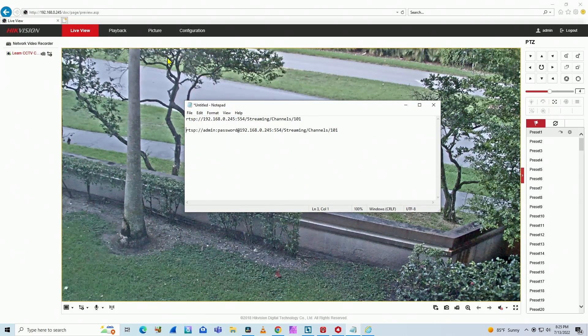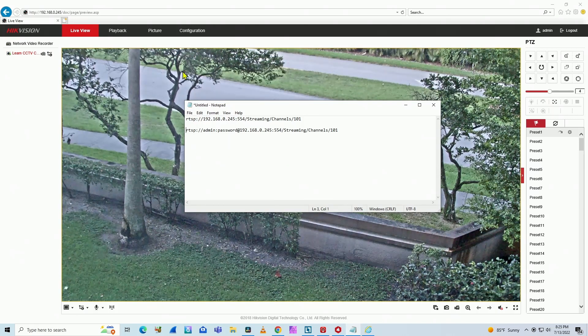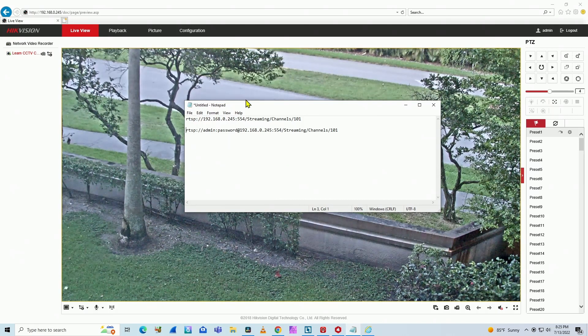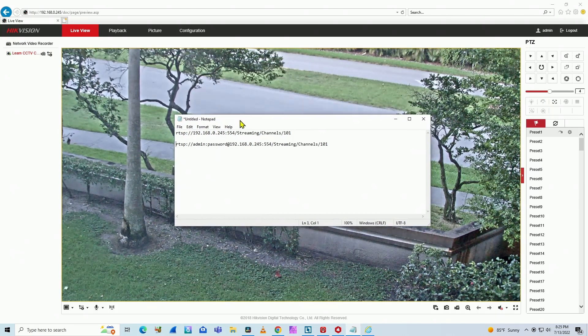So basically here, I have the Hikivision working on a web browser. You see the image is working fine.